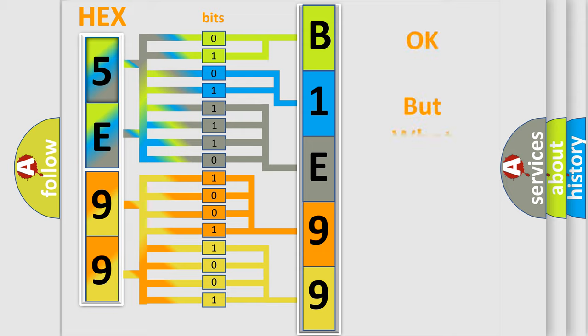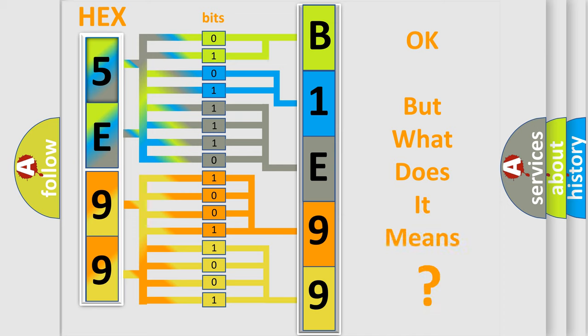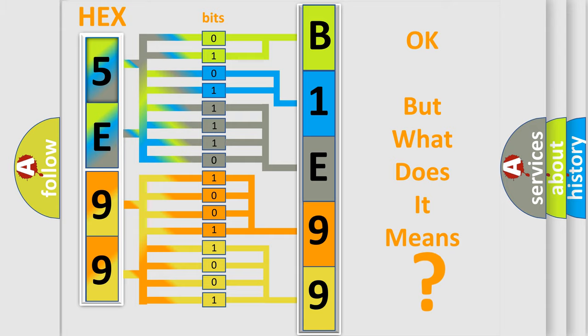We now know in what way the diagnostic tool translates the received information into a more comprehensible format. The number itself does not make sense to us if we cannot assign information about what it actually expresses. So, what does the diagnostic trouble code B1E991E interpret specifically for Jeep?